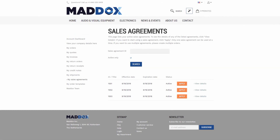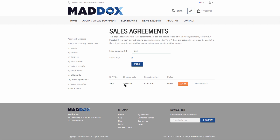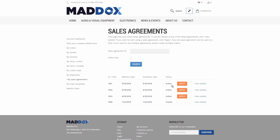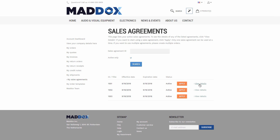On the Sales Agreements page, the customer can see all available sales agreements that he or she has with the merchant. The customer can search for a sales agreement by its ID, and see only active sales agreements or those that are closed — meaning they have been already completely fulfilled by the customer.